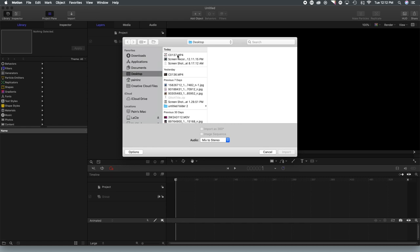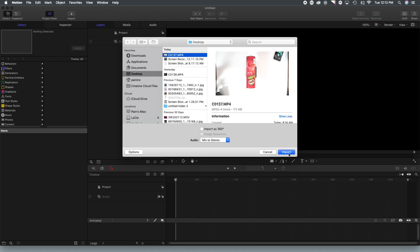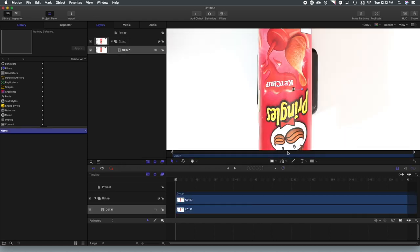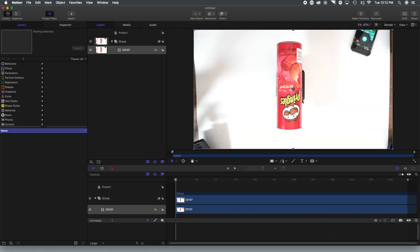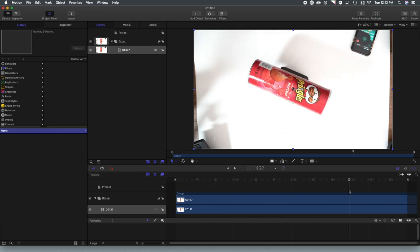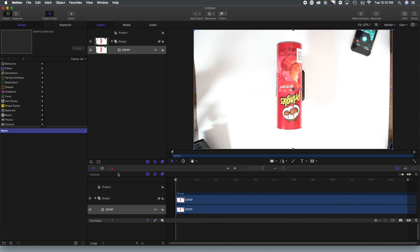So we recorded some footage of a Pringles can spinning around. So we're going to fit that to the screen, utilize the Edelkrone to spin the can as you can see there.